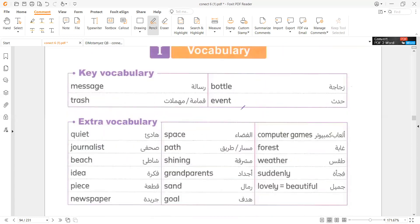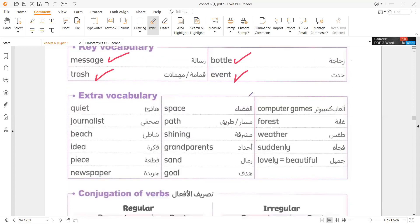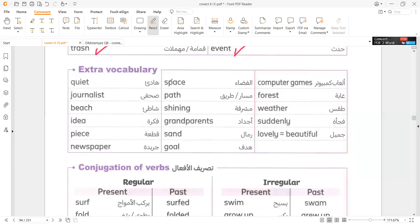Vocabulary words: Message. Trash. Bottle. Event. Quiet.